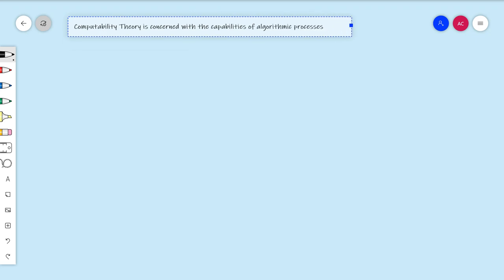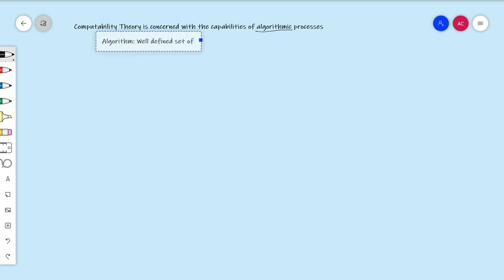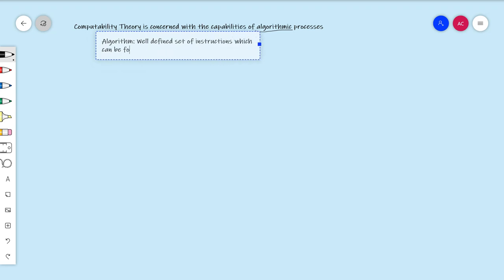Now, obviously there's some stuff I need to talk about there. For example, what do I mean by the word algorithmic? An algorithm is a well-defined set of instructions which can be followed mechanically — that is, without any extra thought.